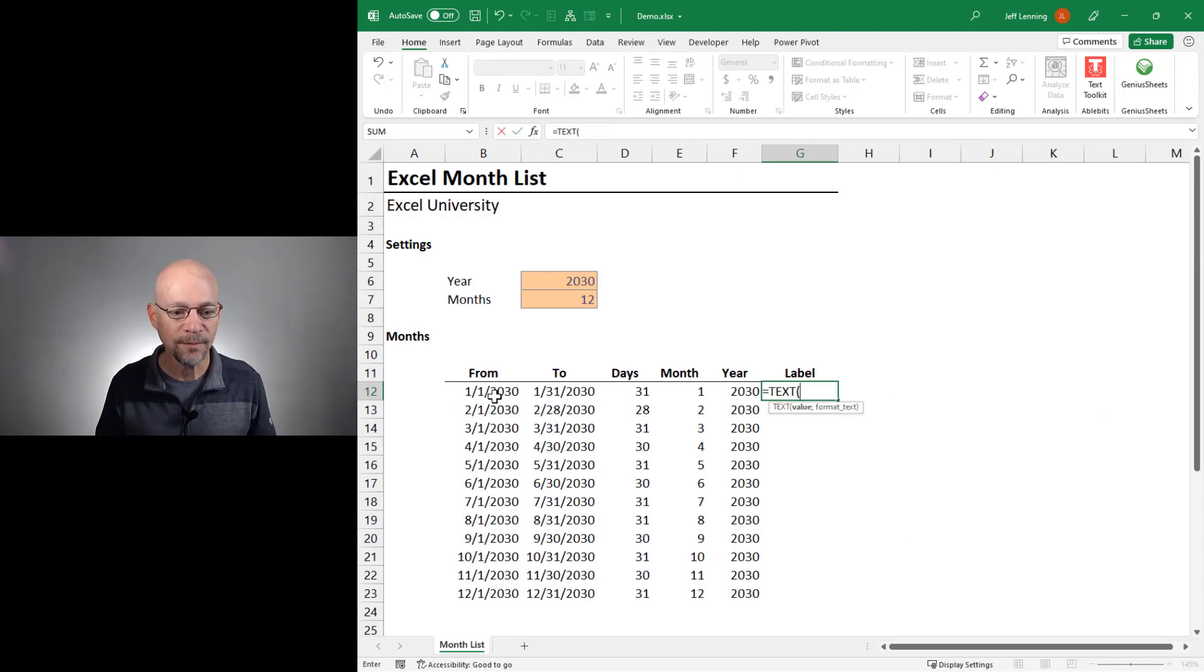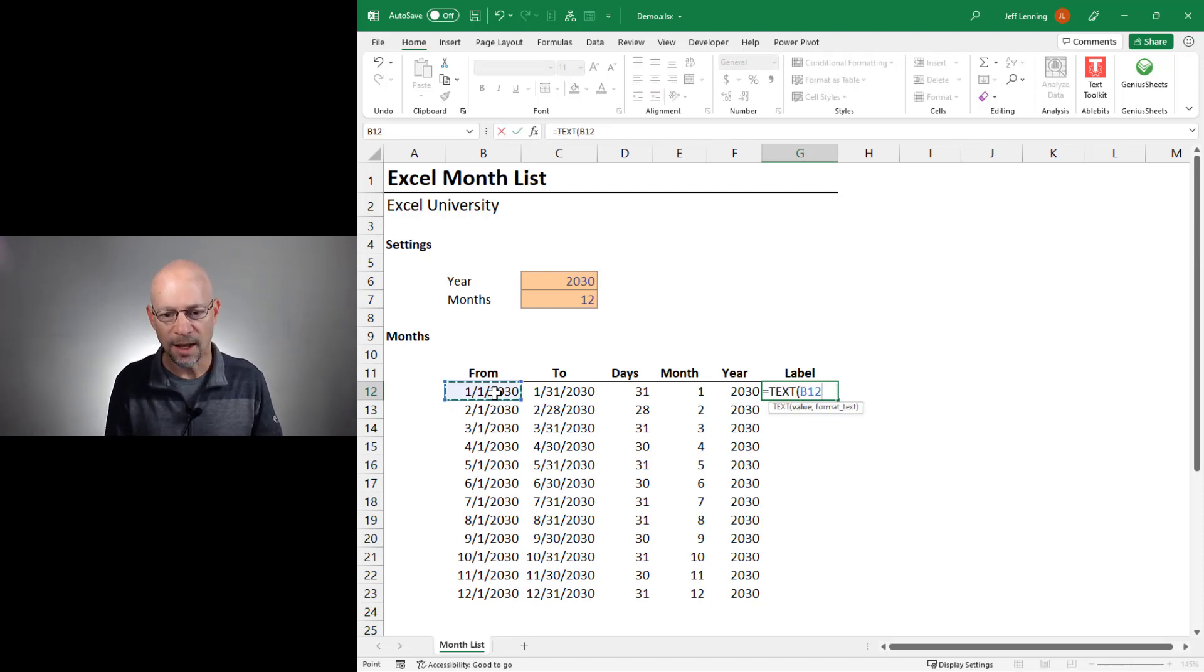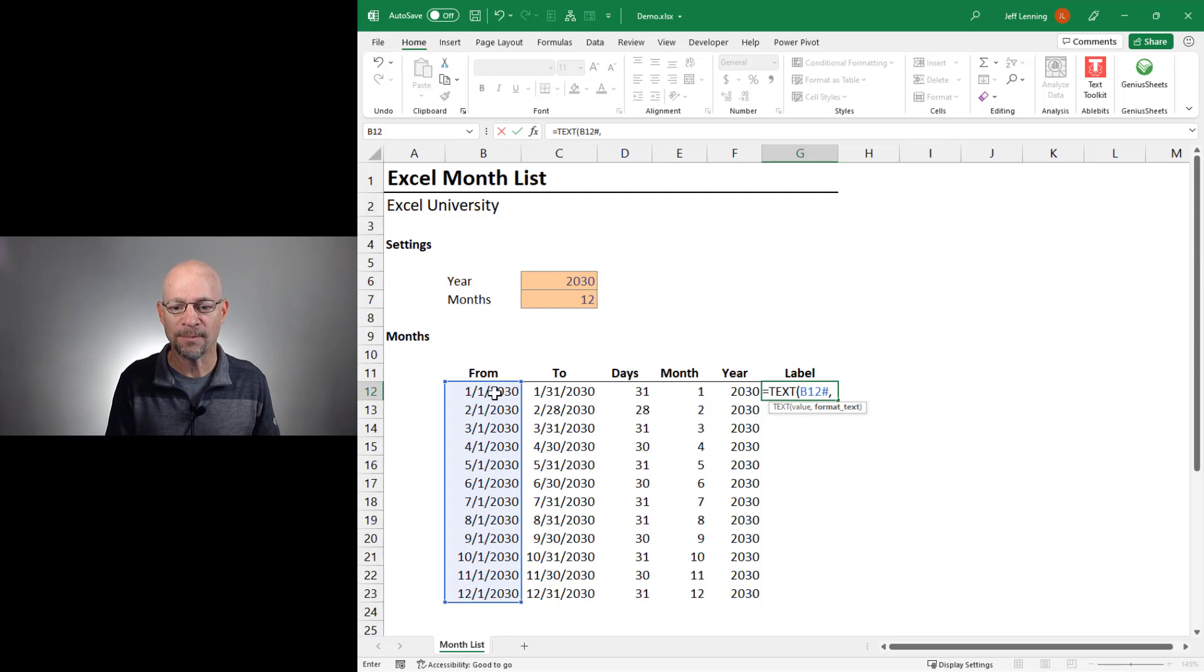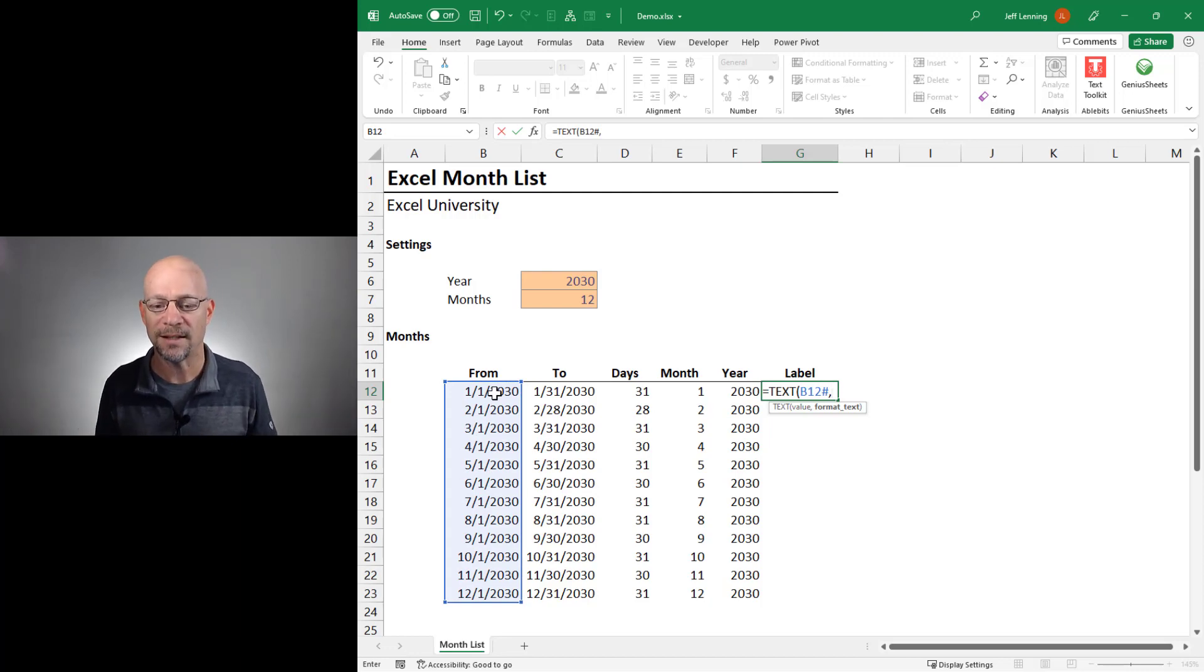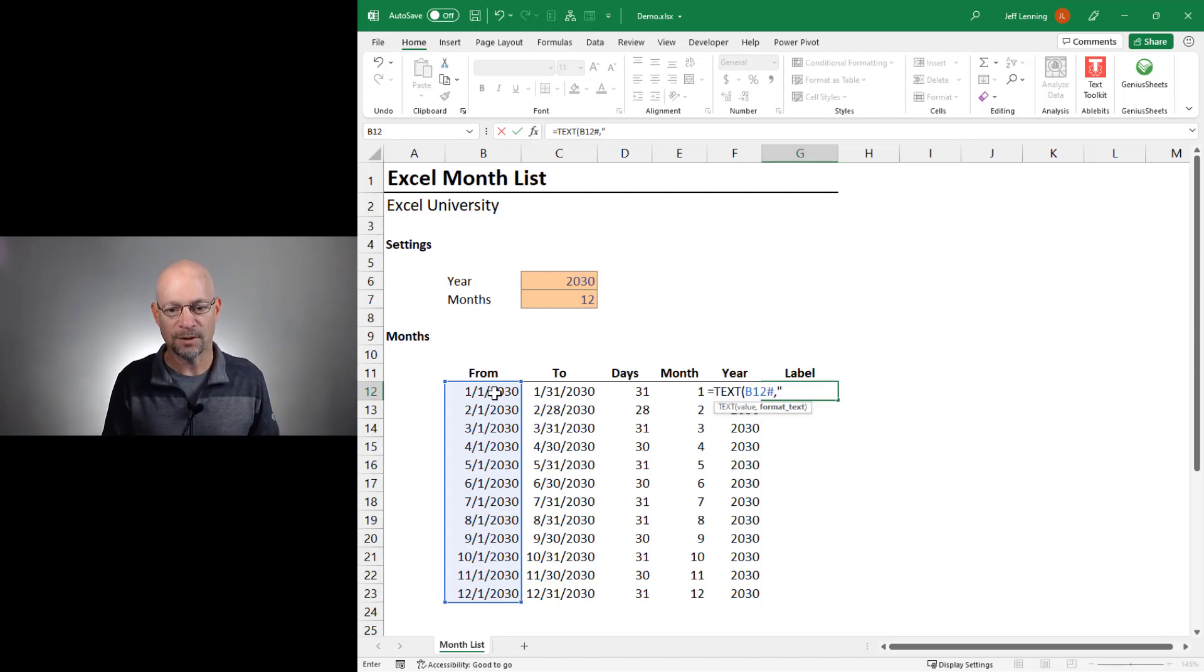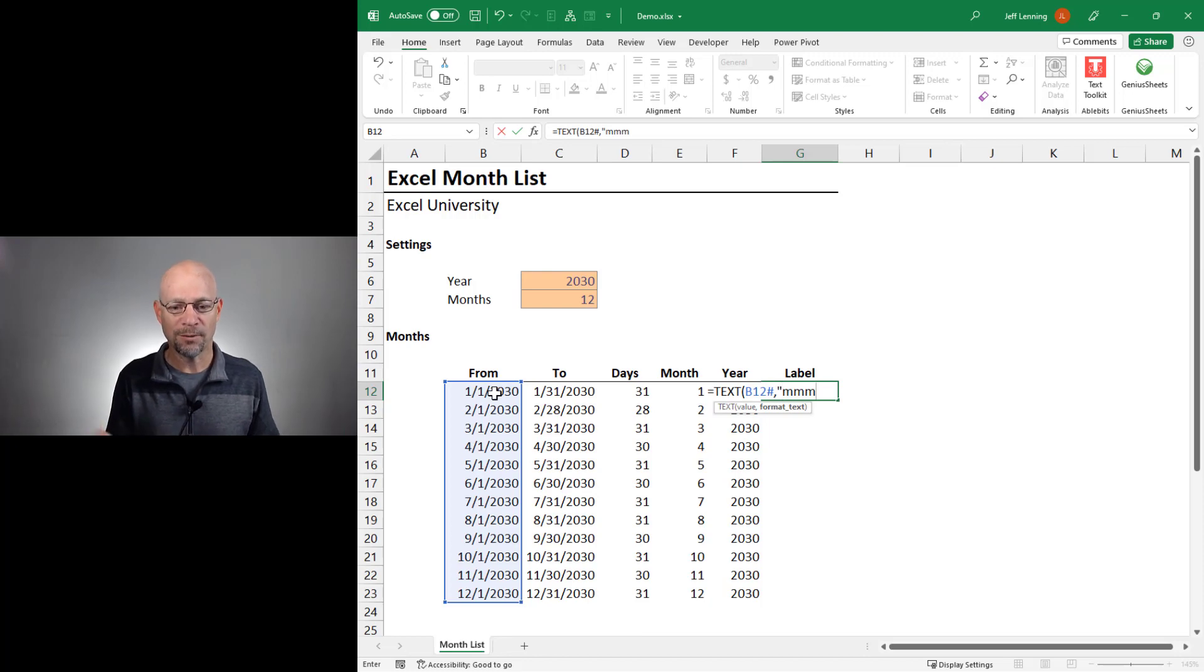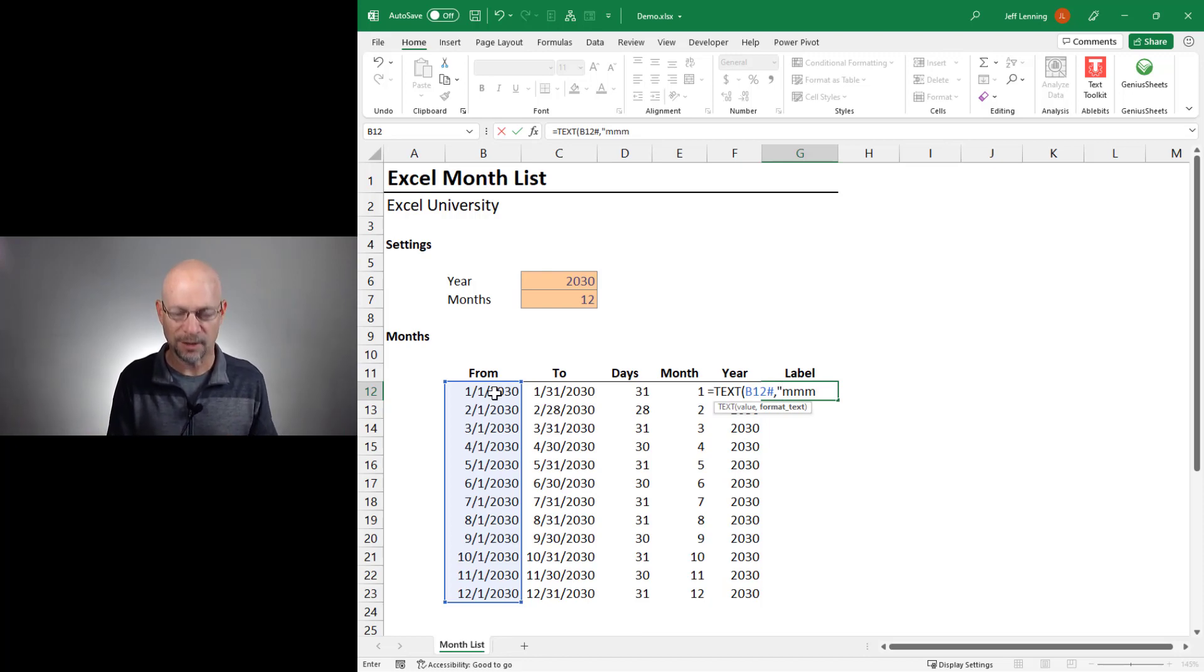And then for the label, let's use the text function. And we're going to point it to this and this spill reference operator. And then we give it the desired format text. There's lots of format codes in Excel.